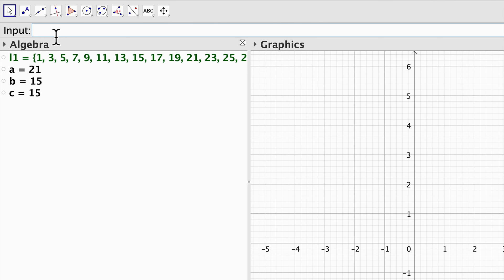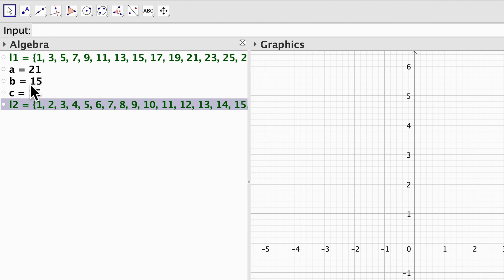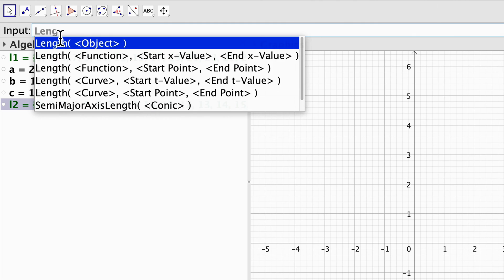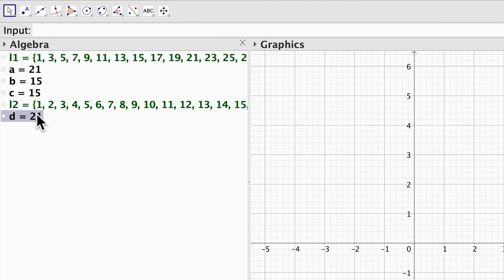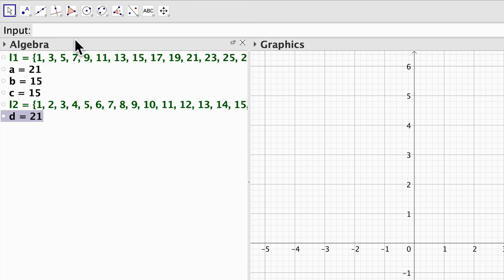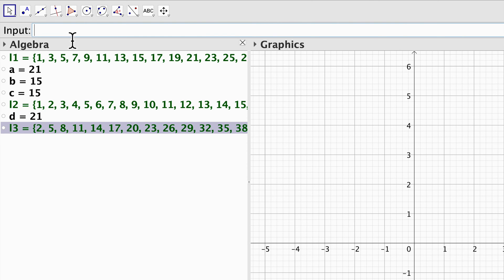Now let's create another list with the command 1 dot dot dot 21. Here I have a simple list from 1 to 21, and we can check that the length of l2 is equal to 21. Now both lists have the same number of elements so I can make operations with them. For example I can type l1 plus l2 and then I get the sum of each one of those elements in lists 1 and 2.